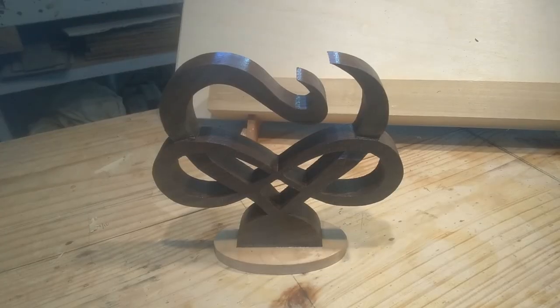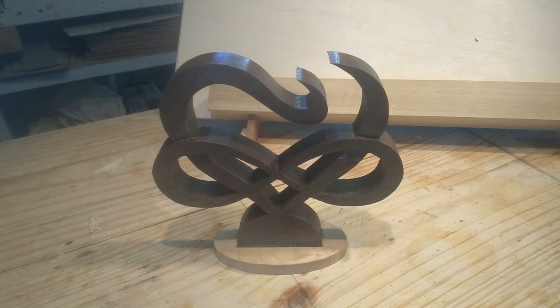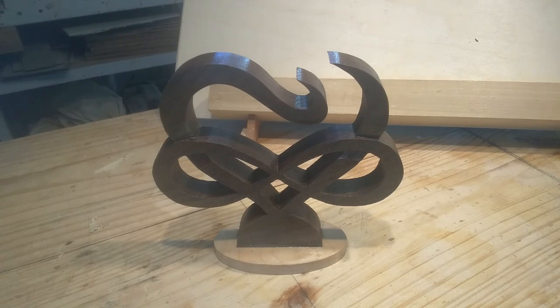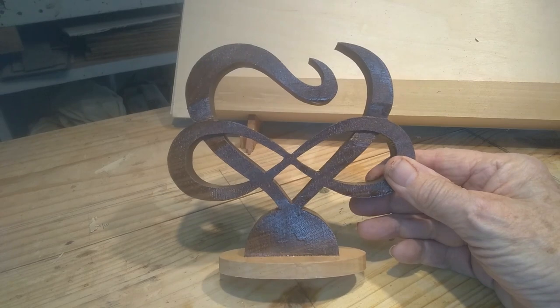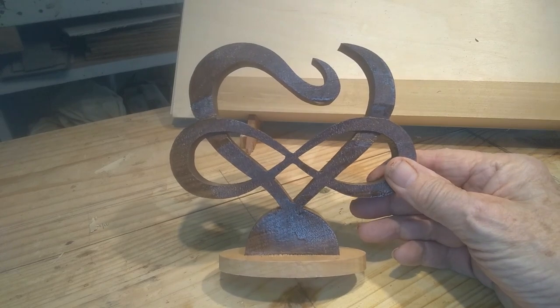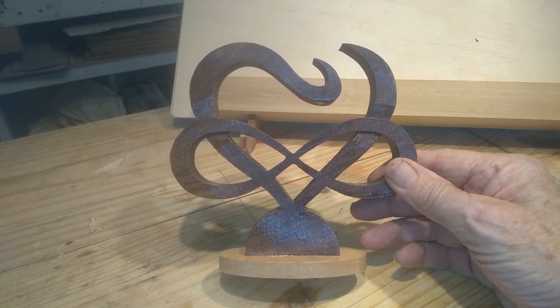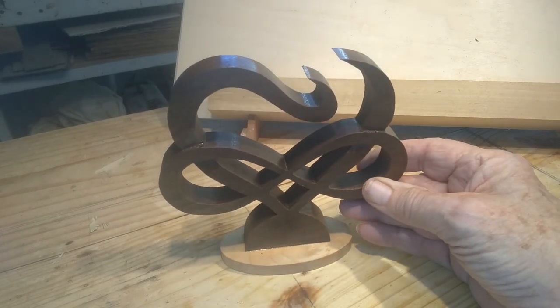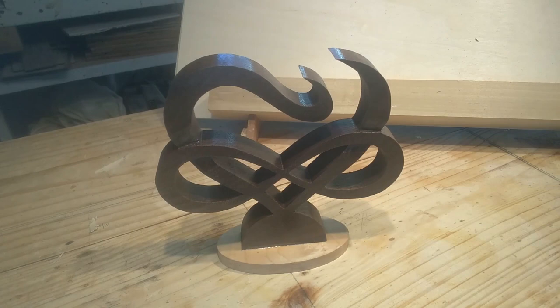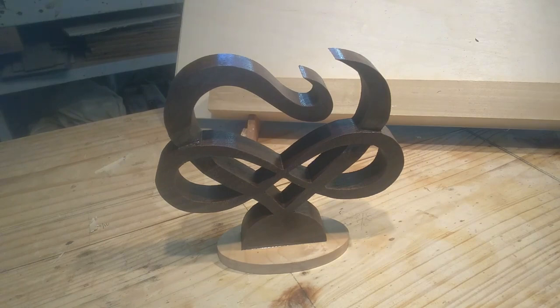There's another finished Valentine project for 2024. That's a Steve Good pattern called Infinity Heart. My wife really likes this one. It's kind of a stylistic little thing for the heart, but it's very artistic.